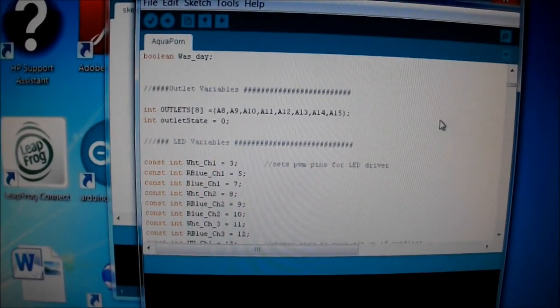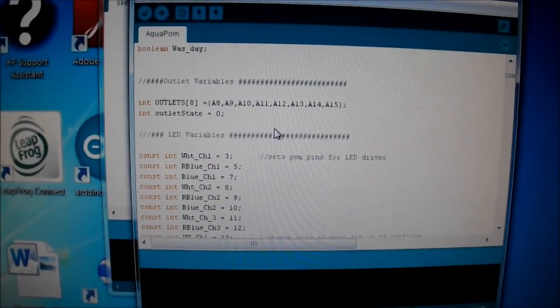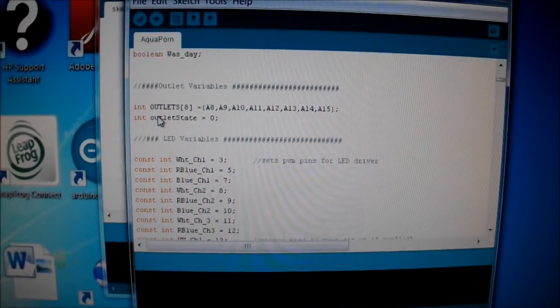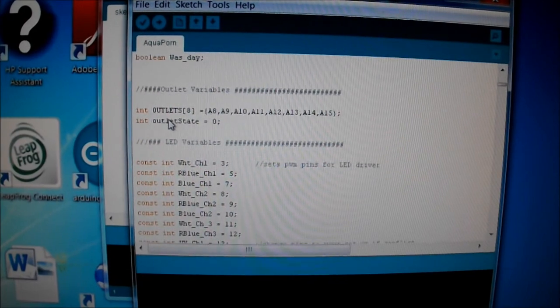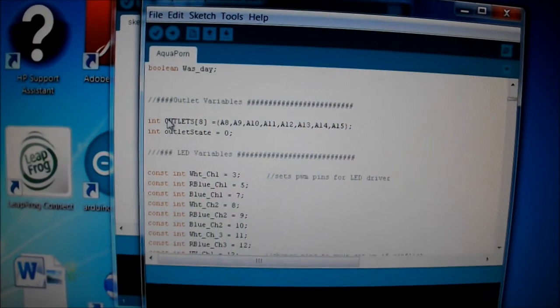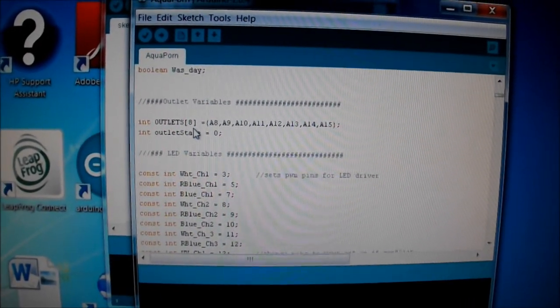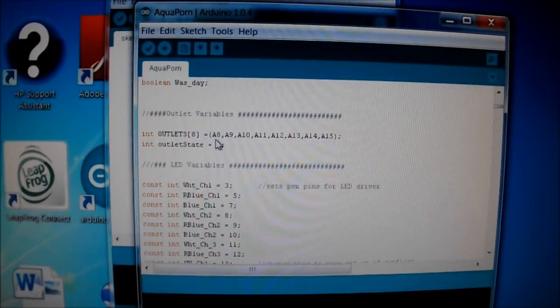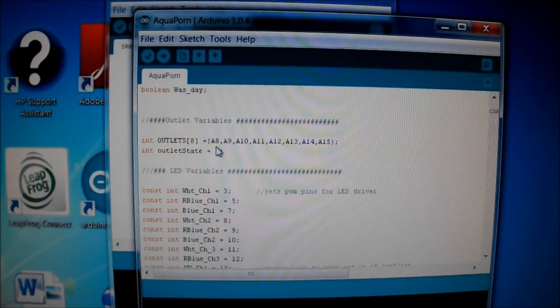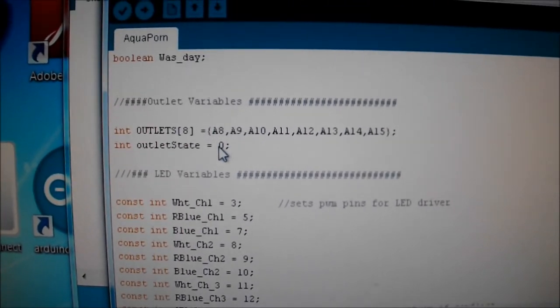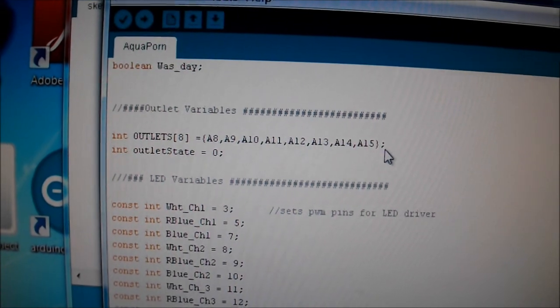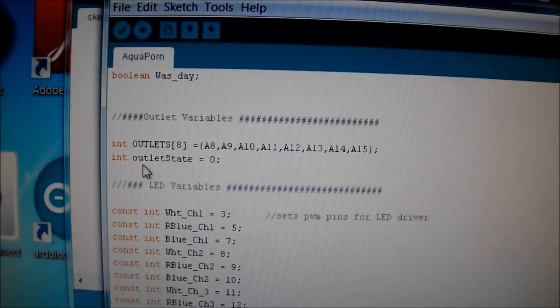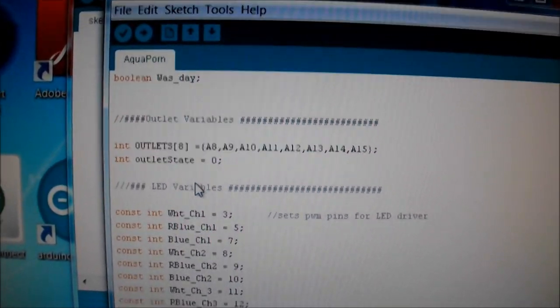First thing you want to do is declare variables that you're going to use. I set up an array called 'outlets'. This is the name of the array for all you beginners out there. There's eight pins in the array. You use your curly brackets and name the pins that are going to be in the array. I'm using pins analog pin 8 through analog pin 15. Then I also needed another variable called 'outlet state' to determine whether the outlet is on or off.